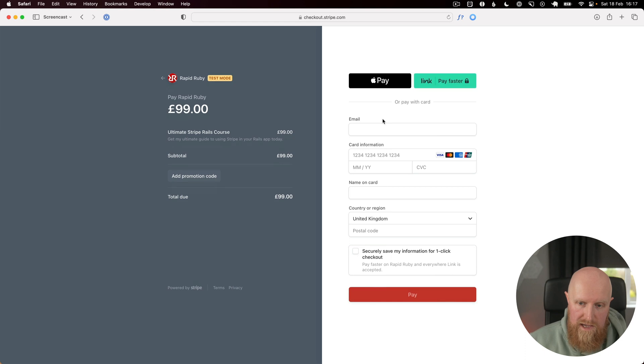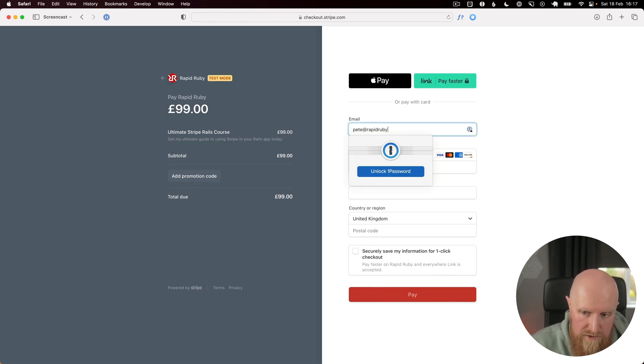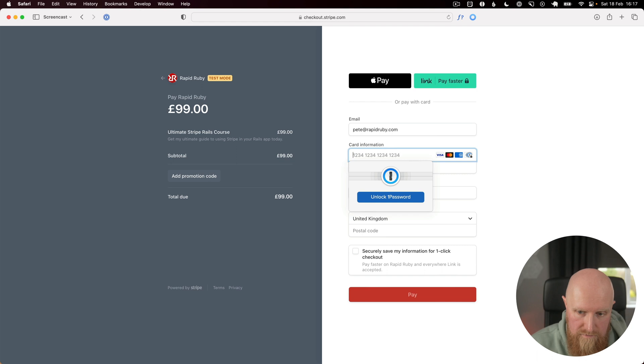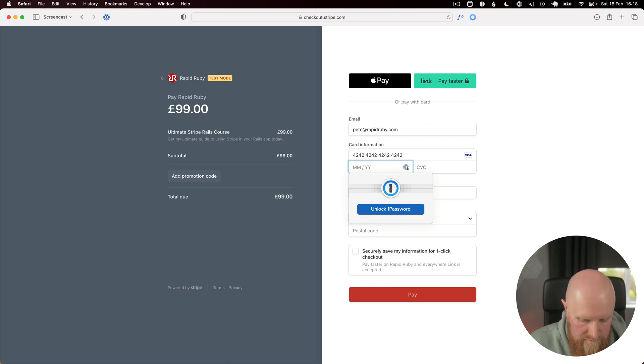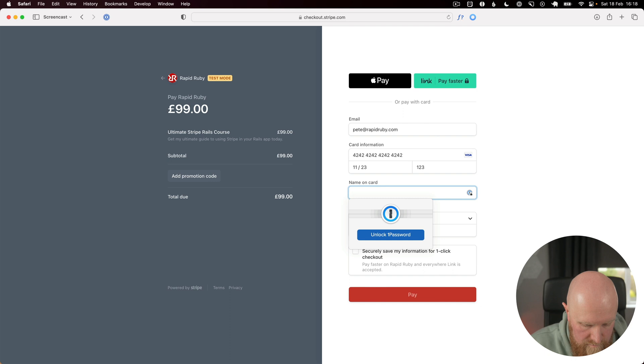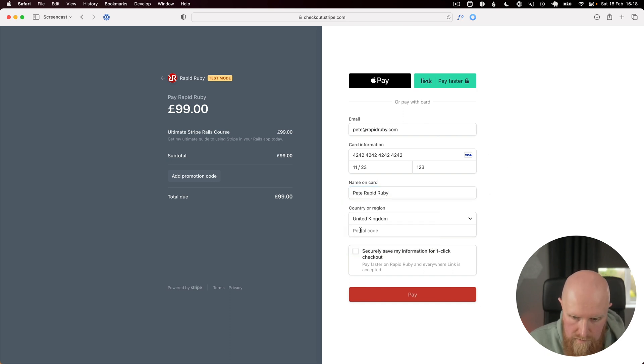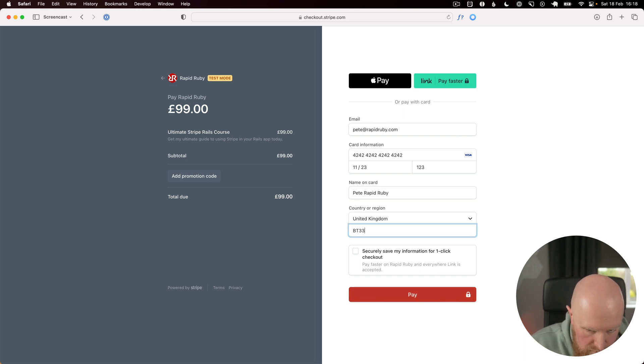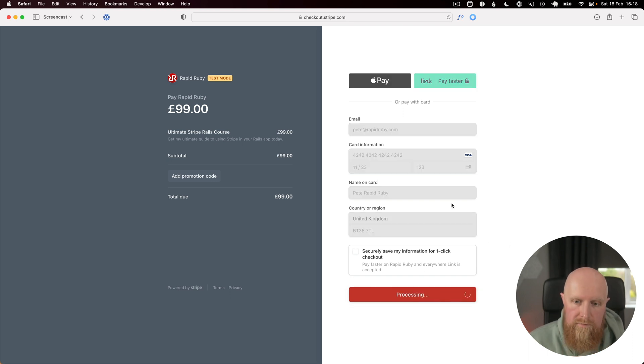We'll put in pete@rapidruby.com and we'll put in our Stripe test card because we're currently in test mode. And we'll hit pay.